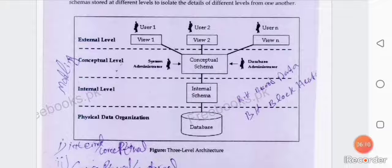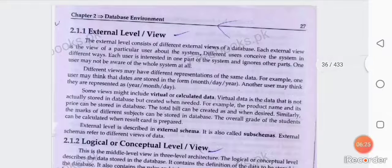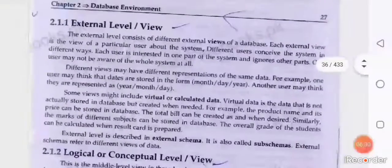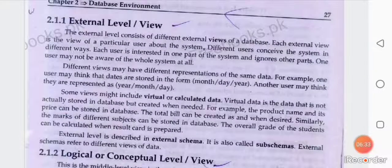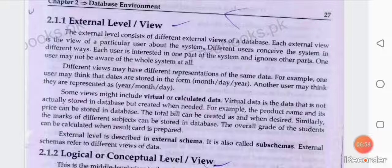Let's start with the first level: the external view. The external level consists of different external views of a database. Each external view is the view of a particular user about the system. Different users conceive the system in different ways; each user is interested in one part of the system and ignores other parts. One user may not be aware of the whole system at all.